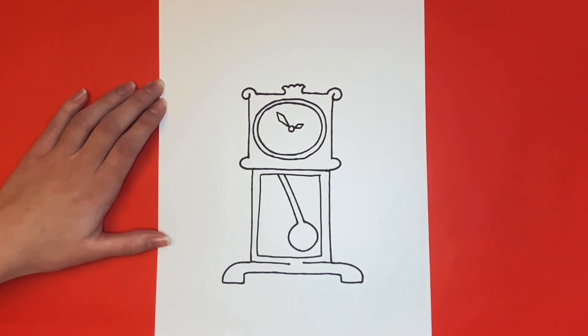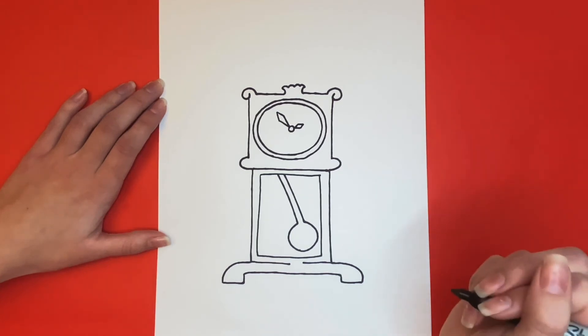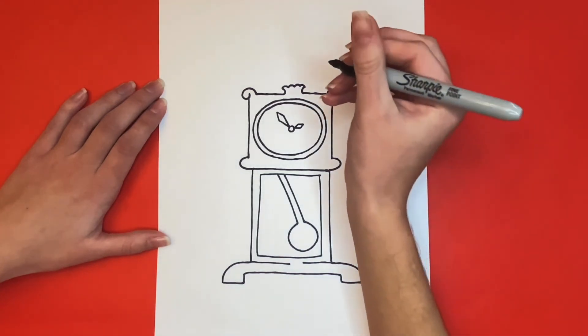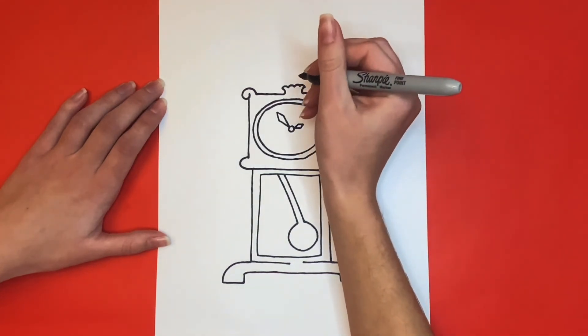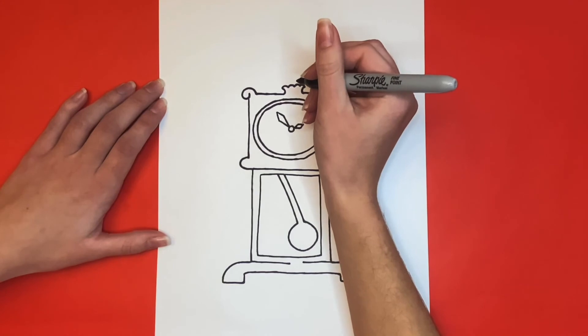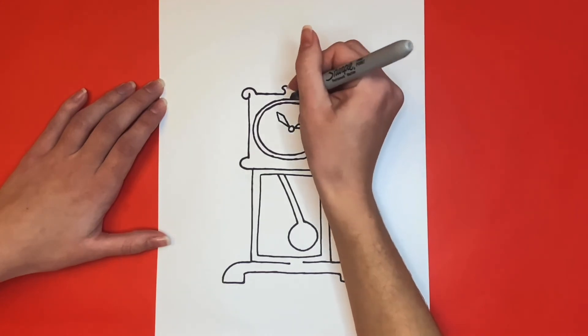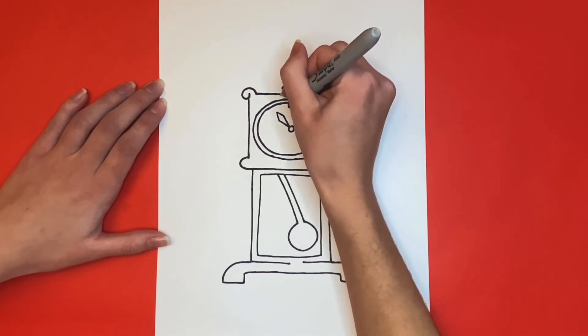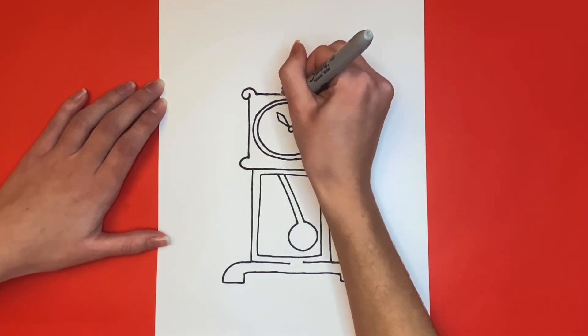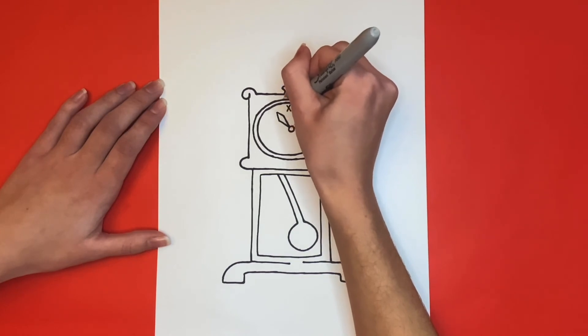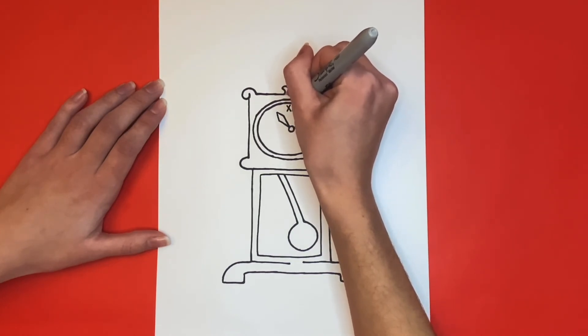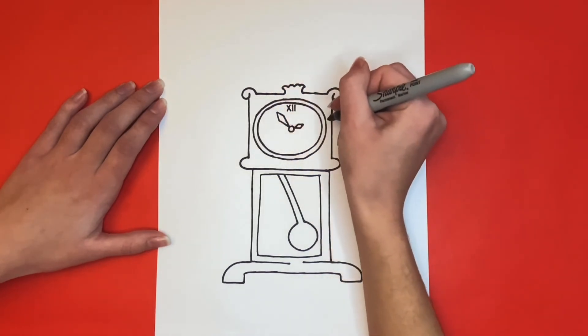Next, we're going to draw the numbers on our clock. I'm only going to draw the 12, 3, 6, and 9, and also I'm going to use Roman numerals, but you can use those or you could use regular numbers. If you're using Roman numerals, the 12 is an X with two lines after it.